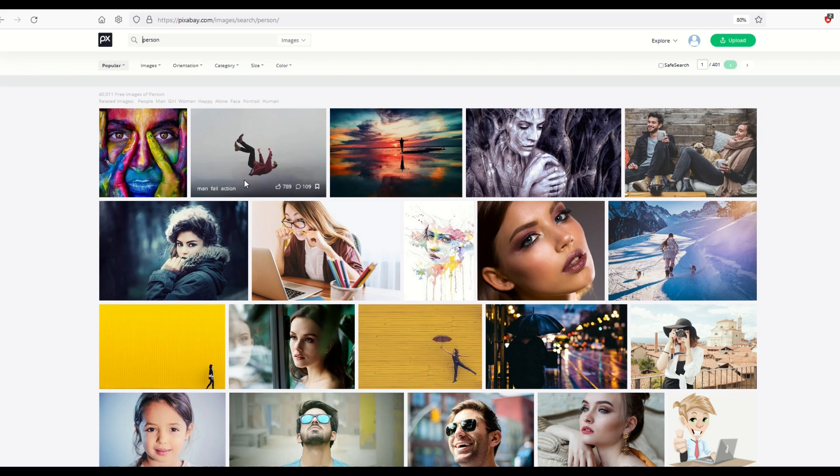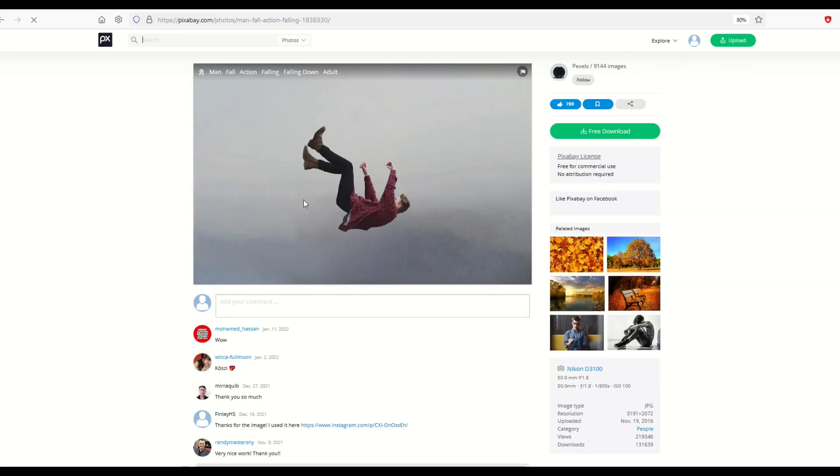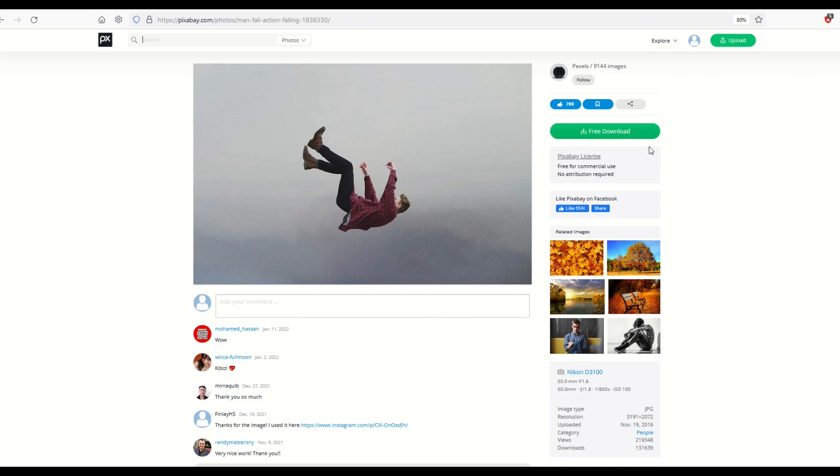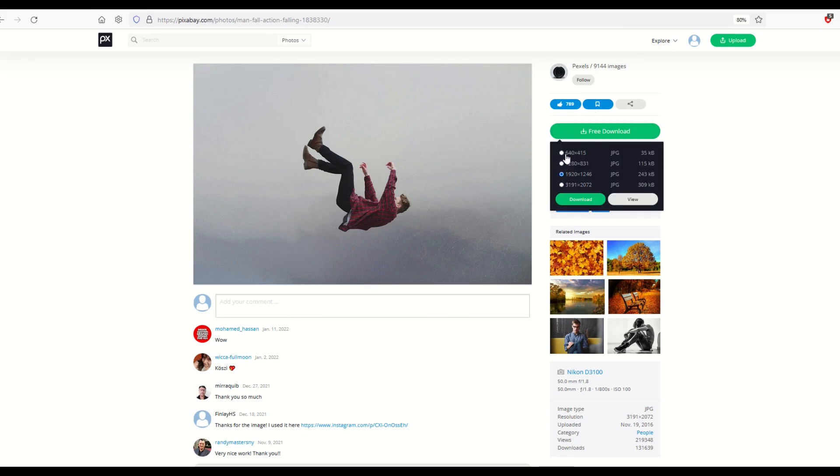I'm going to use this first one here. It's a picture of a man falling and I like this one because there's not a huge background. So if I make a stencil out of this it's going to be relatively easy. I'm just going to click the free download button and pick the size of the image I'd like to download.